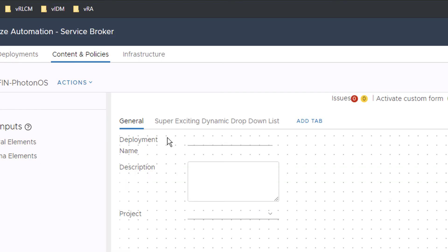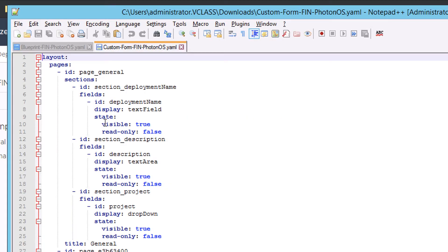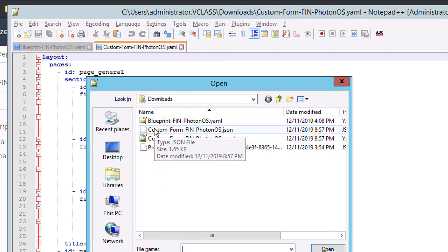But you'll notice that in Service Broker, I can also choose export form. It doesn't say it here explicitly, but that's going to export the form as a JSON file. Watch what happens when I try to open up that JSON file. So here's my custom form. It's the same custom form, but it's in JSON form.